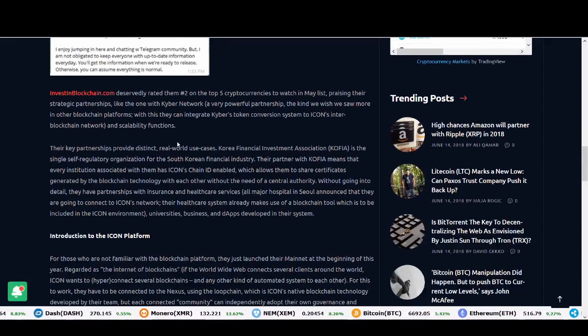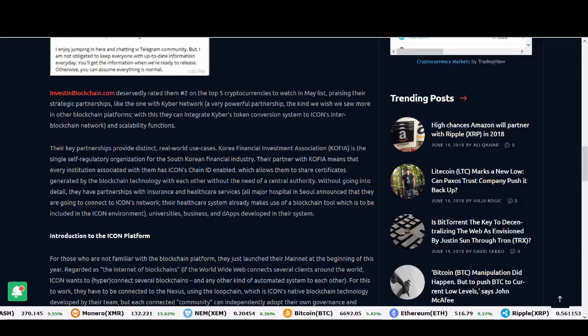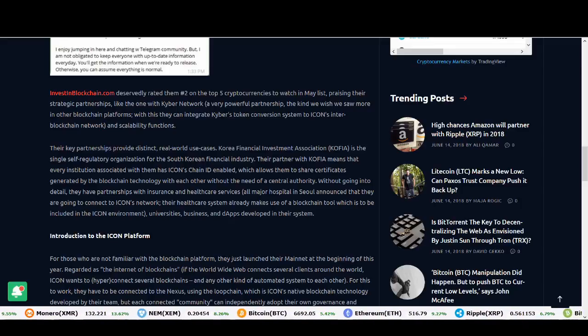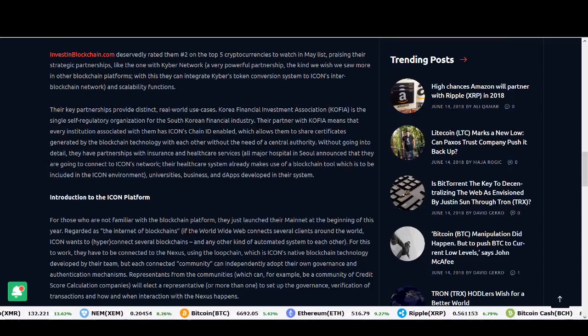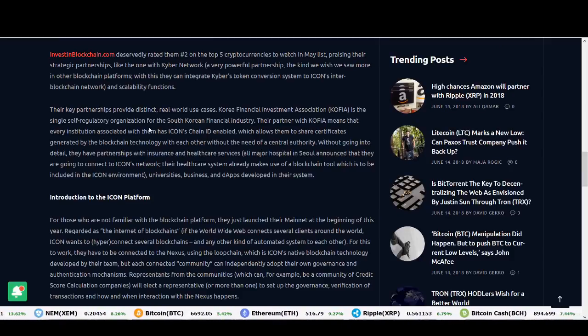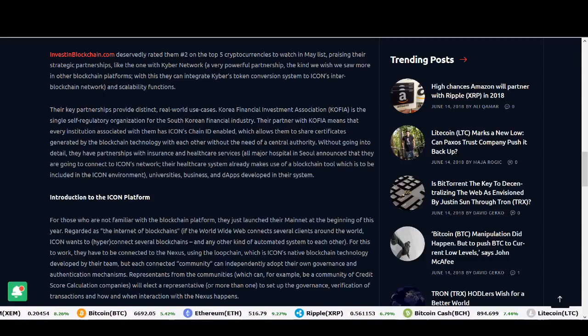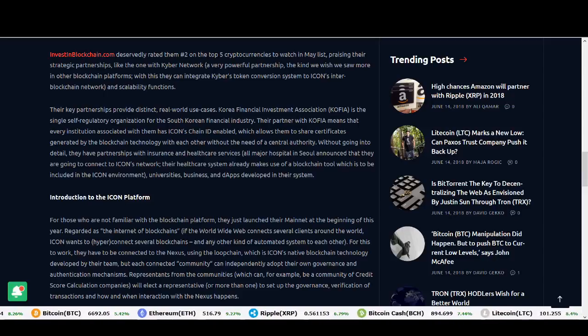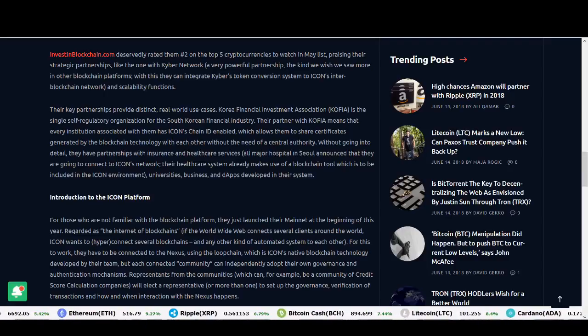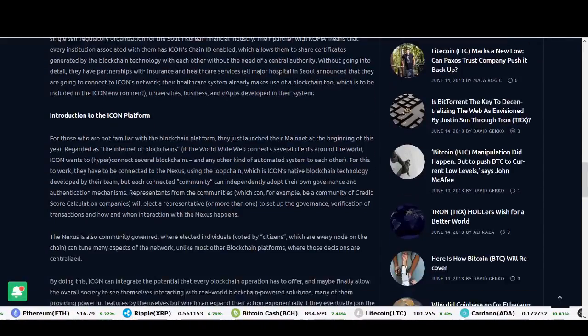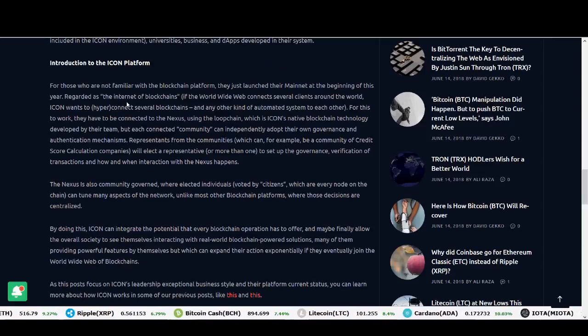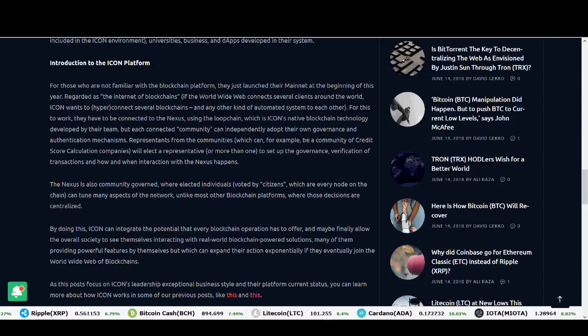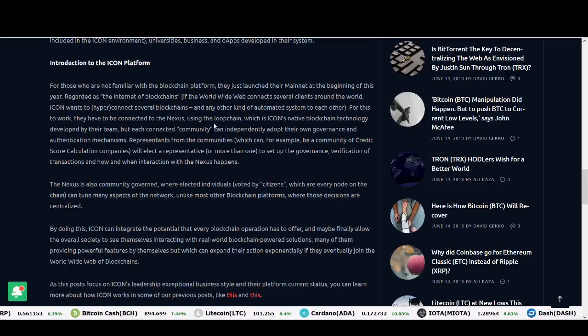Already, they're highly rated. They're in the top 20 and some other people are rating them in the top 5. They're a really good company. They've got key partnerships. They've got real world case usage. The Korea Financial Investment Association is the single self-regulatory organization for South Korean financial industry. Their partner with Korean Kofia means that every institution associated with them has ICON's chain ID enabled, which allows them to share certificates generated by blockchain technology. They're known as the Internet of Blockchains. They're trying to connect all the other projects. They're using the loop chain, which is ICON's native blockchain technology developed by their own team.